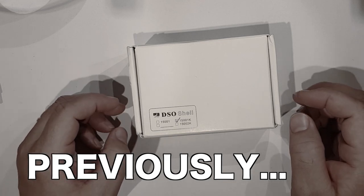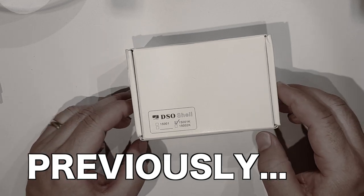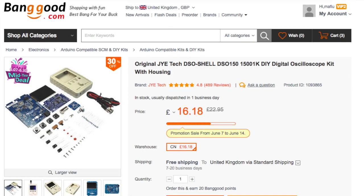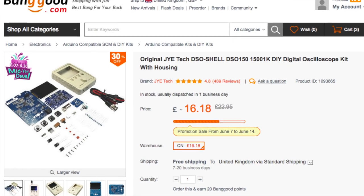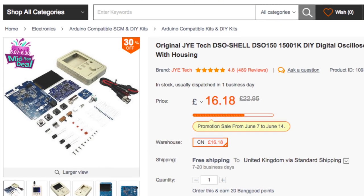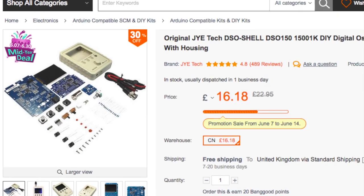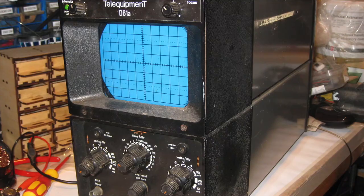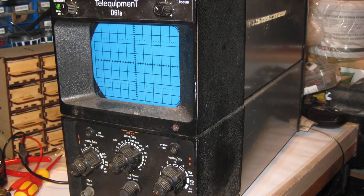I decided on this occasion I wanted to get one from Banggood. Now this is a little oscilloscope. I do have an oscilloscope but it's this big.